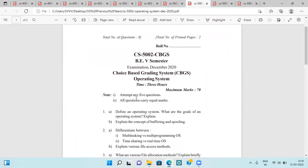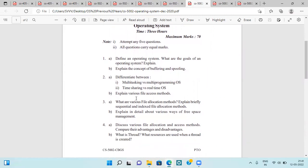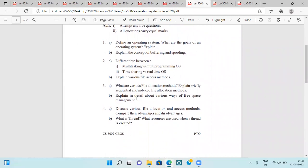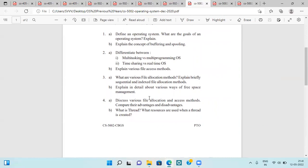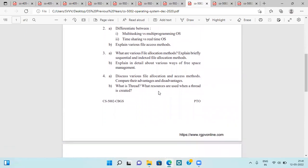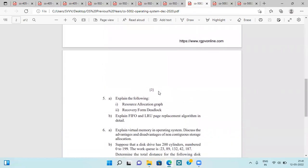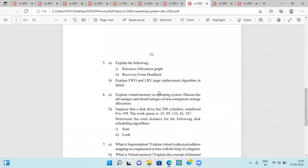Next is the December 2020 question paper, asking about operating system goals, buffering, spooling, multitasking versus multi-programming, time sharing versus real-time operating systems, various file access methods, file location methods, difference between sequential and indexed file allocation methods, free space management, file allocation and access method comparison with advantages and disadvantages, threads, and resource allocation graph recovery from deadlock.